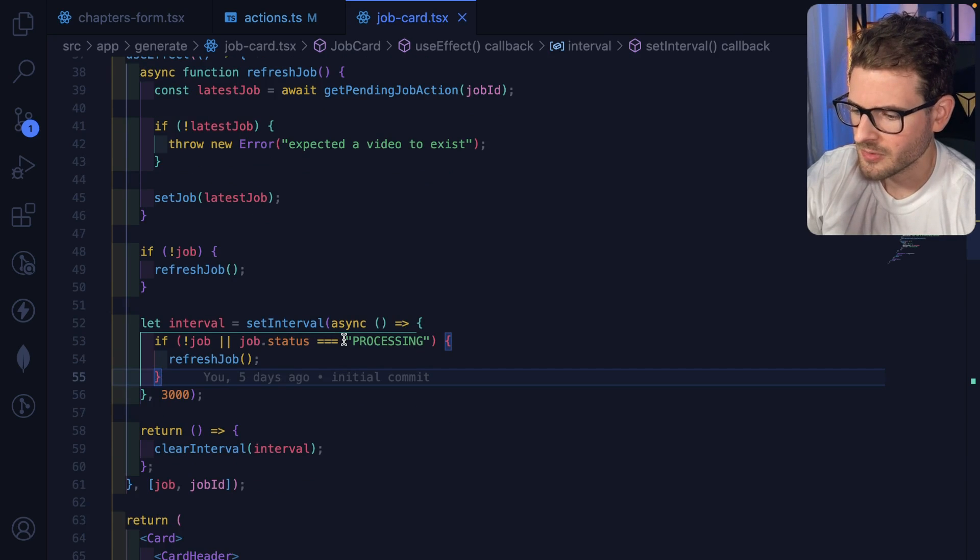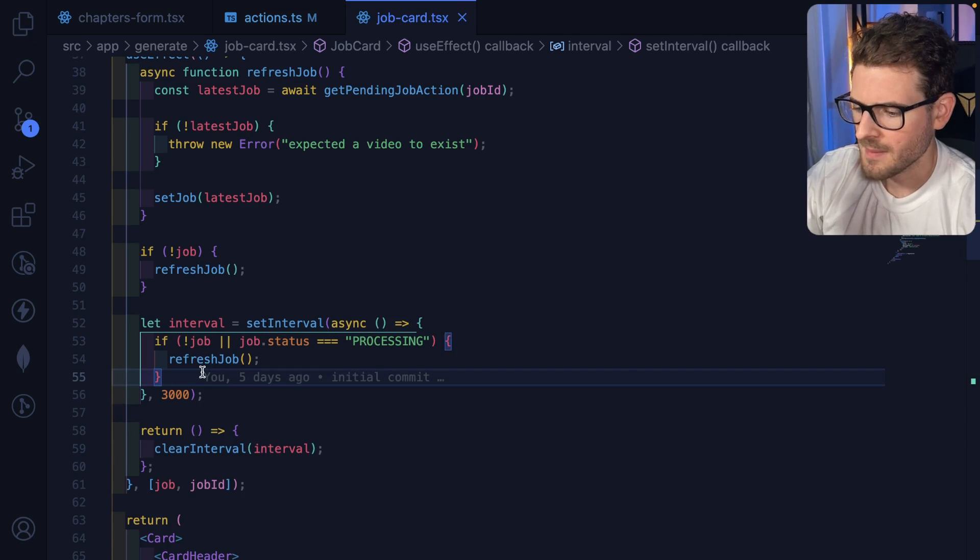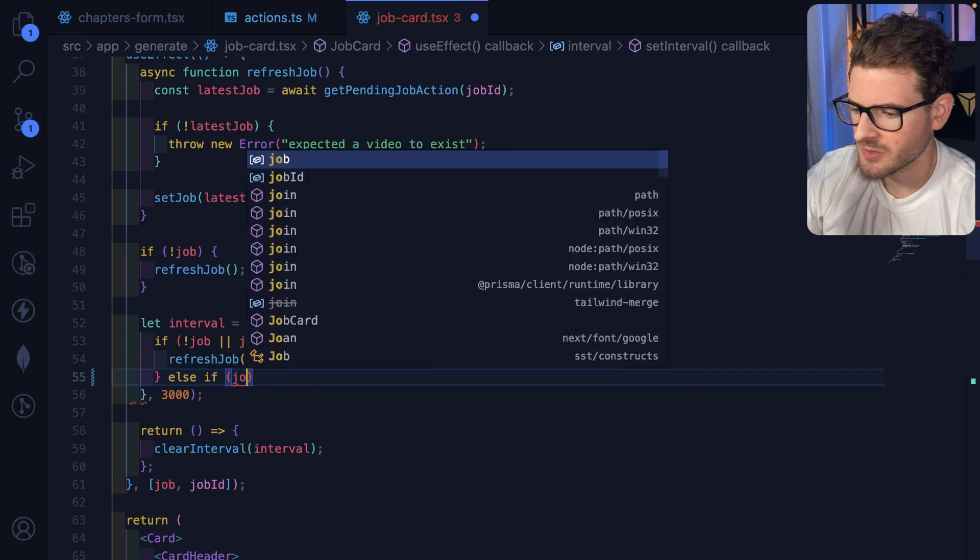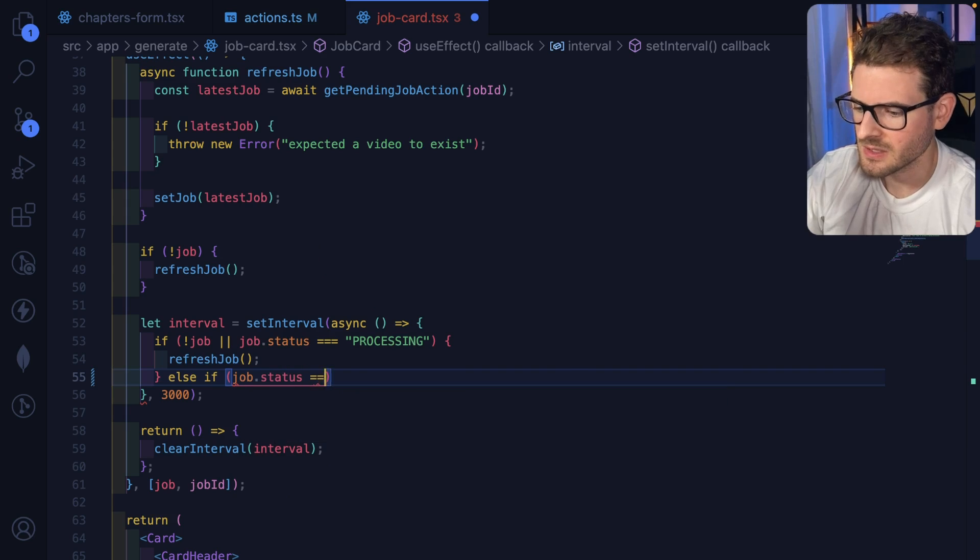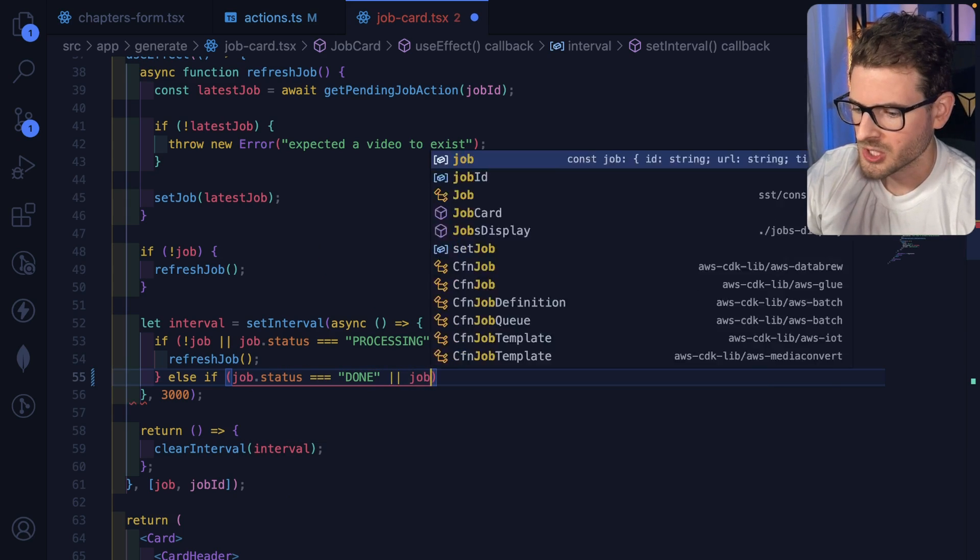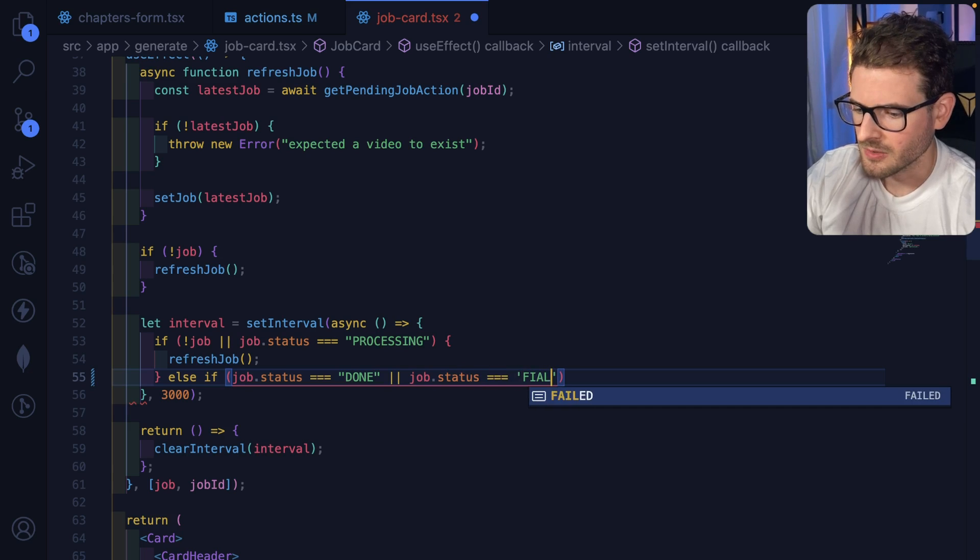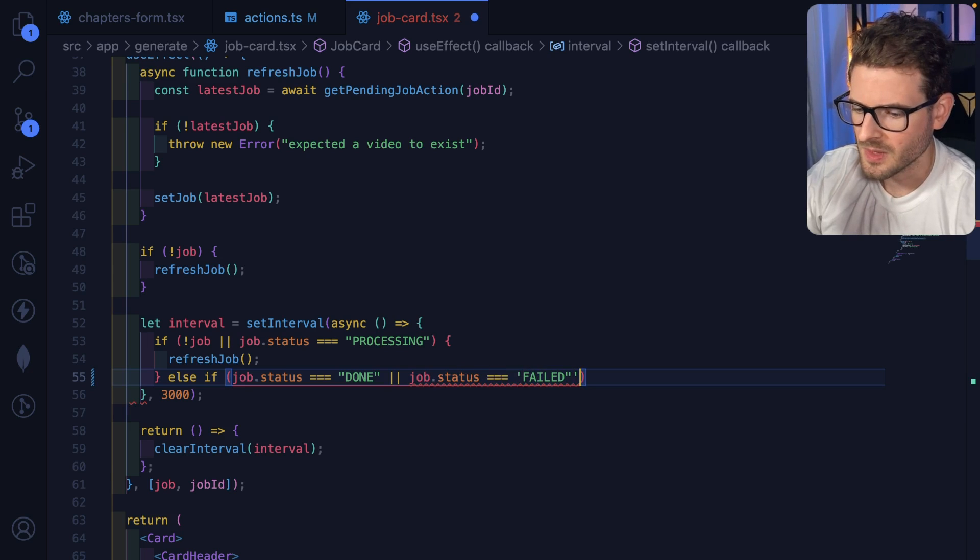Now that I think about it, I don't think I actually clear the interval anywhere. I might need to do that. Let me just clear the interval here. So I might just do this real quick. I'll just say if job.status is equal to done or job.status is equal to failed, then we're going to go ahead and clear the interval.